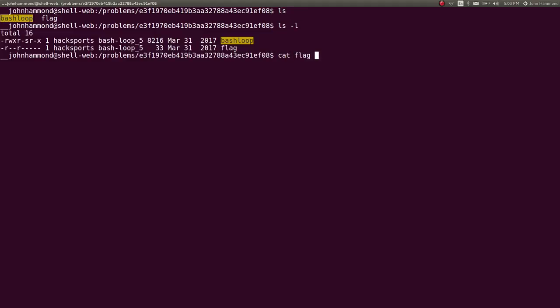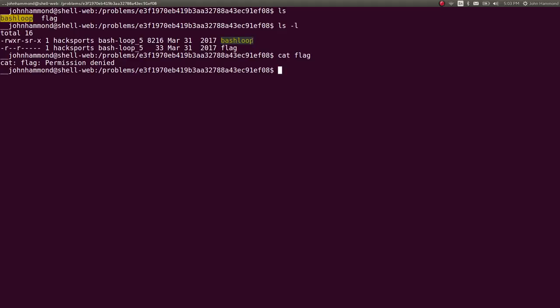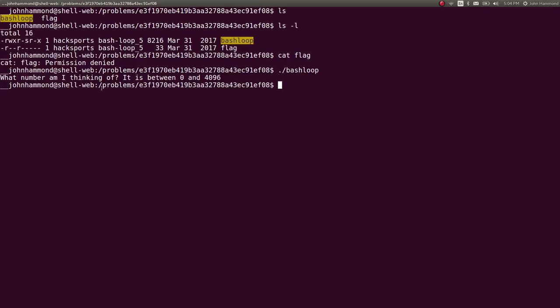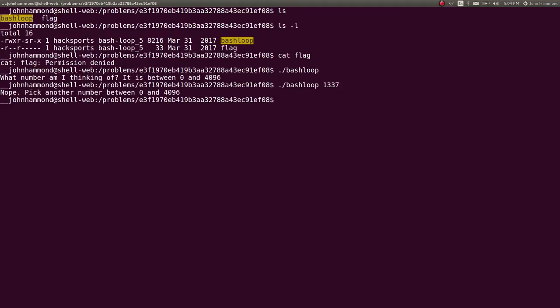It has to be determined and read out by the Bash Loop program. So looks like if I run Bash Loop, it says what number am I thinking of? It's between 0 and 4,096. Okay, so I'm assuming we can pass it as an argument. Let's try Leet, just because we're cool. Nope, that's wrong.